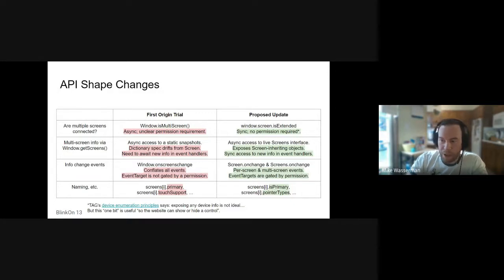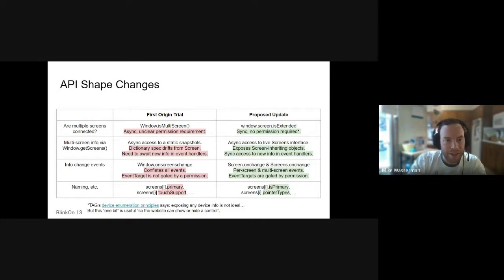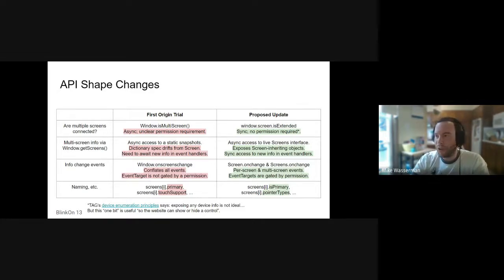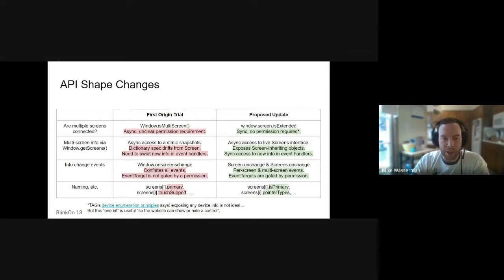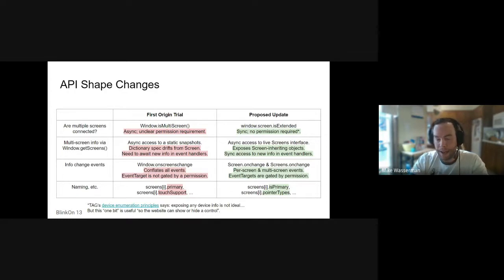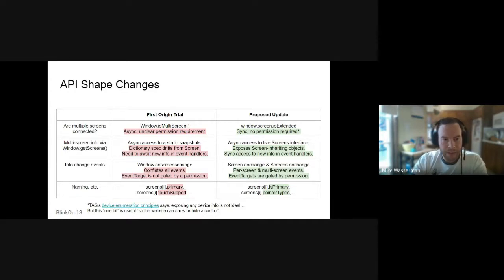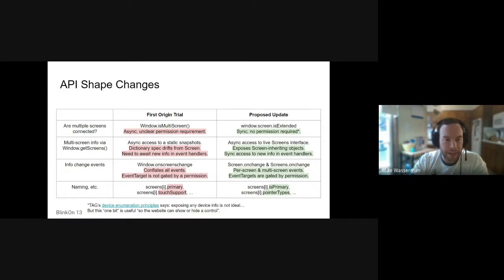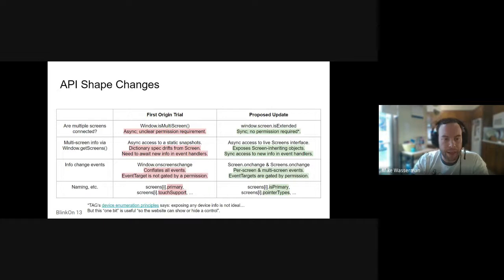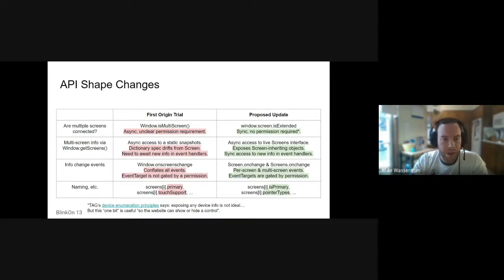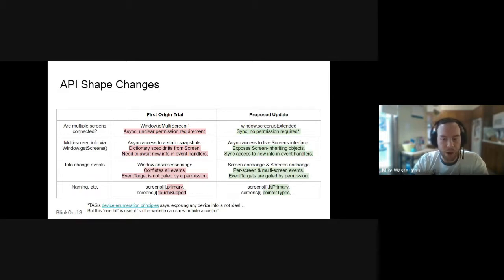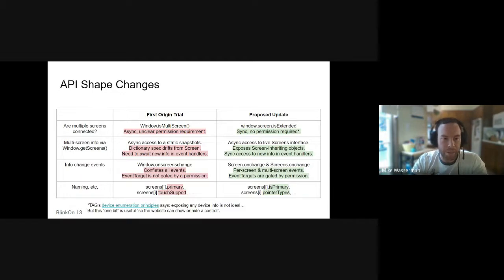I'll try and keep an eye out for the hands up or chats here. I also have the blink-on breakout room one chat open. Here's kind of an overview of the API shape changes that we're pursuing after our first origin trial based on feedback. Some of the salient feedback that we got is around just usability in terms of the API. Folks expect to have updated screen information available on screen change events.